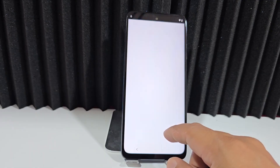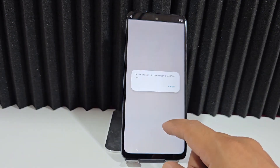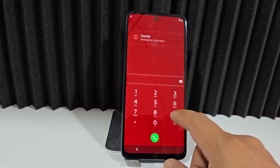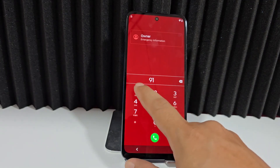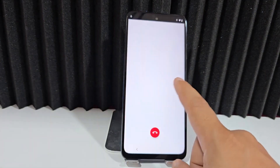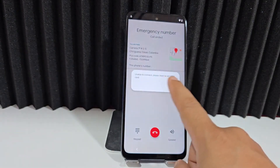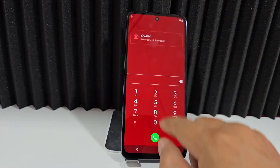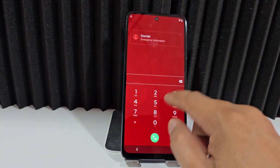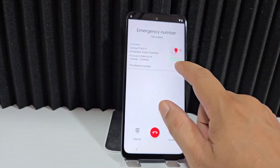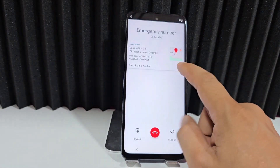Let's dial an emergency number here and give it a call. Let's dial any number again, and here we can see the Google Maps option — it's already giving us that option.